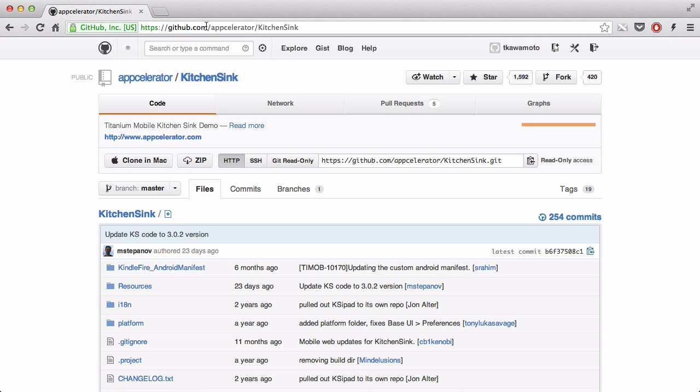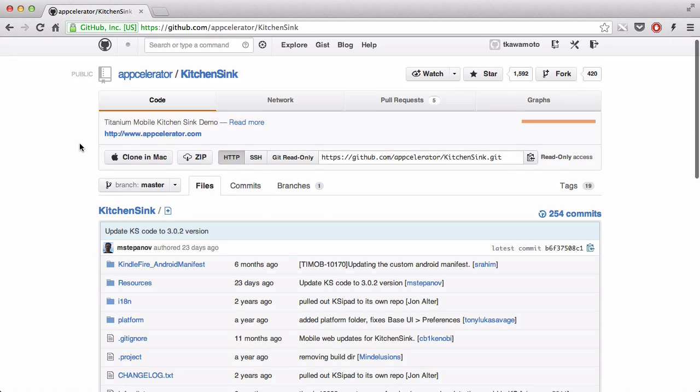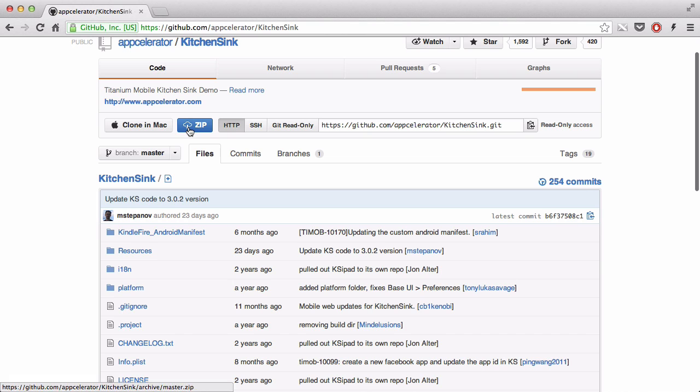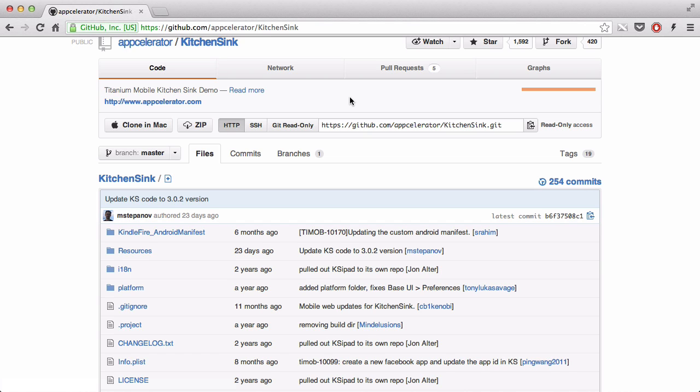So, it's github.com slash appcelerator slash kitchen sink, and what you could do is just download it as a zip format, and then put it into your default project place, which could be like my document slash appcelerator slash project, or something like that, the default one that you set.